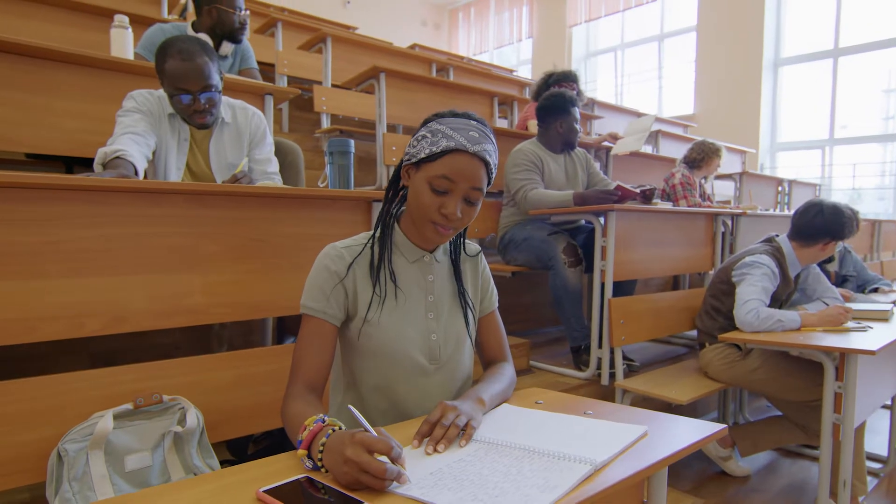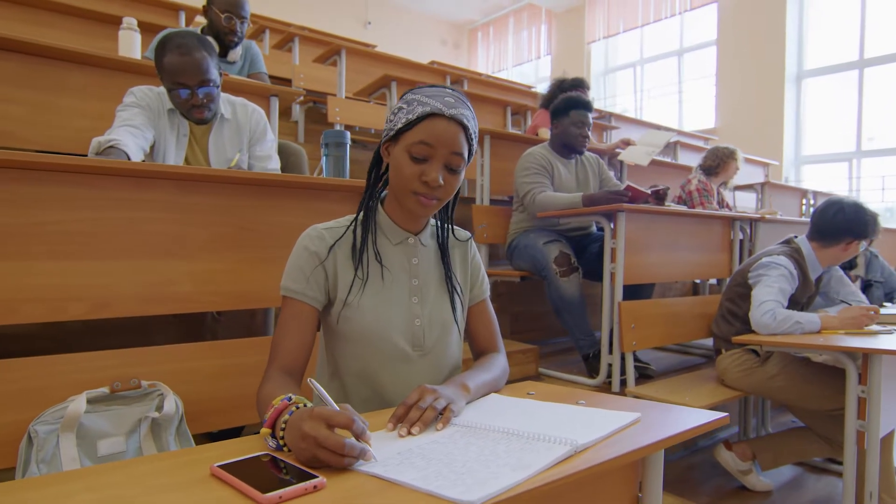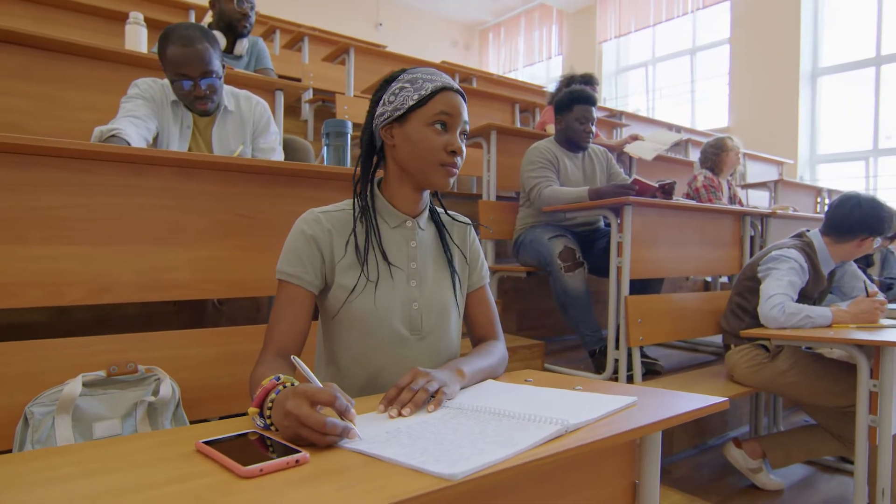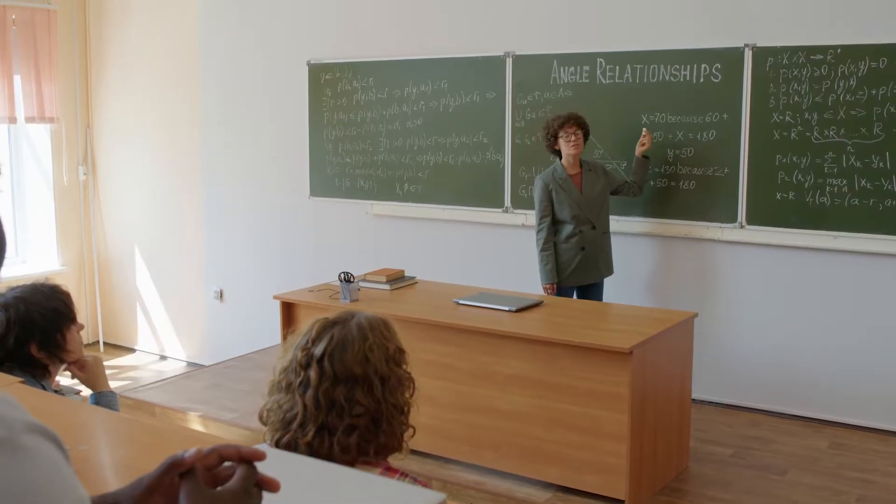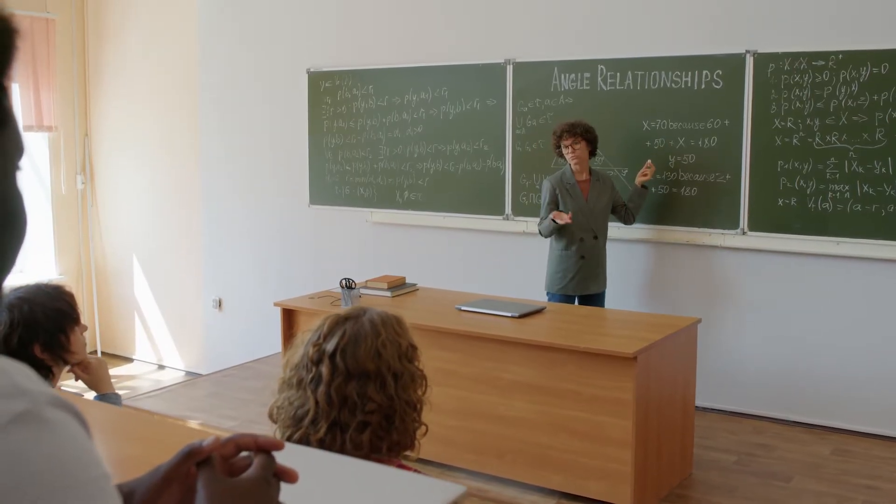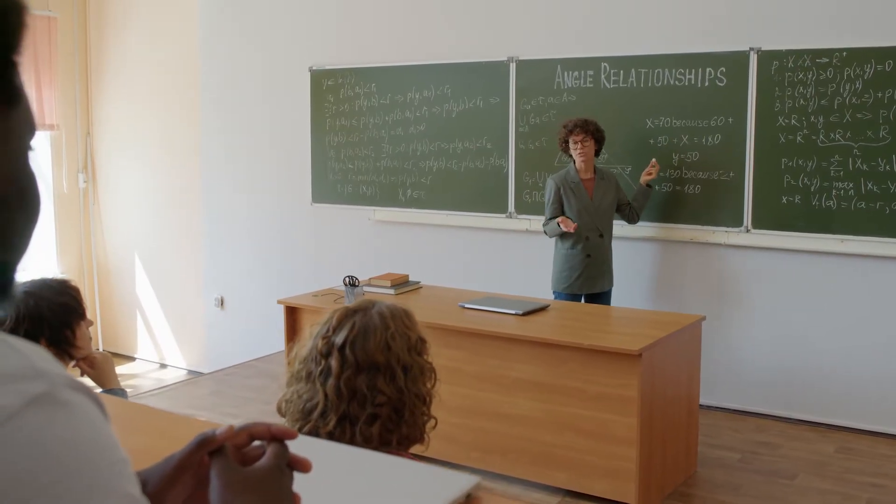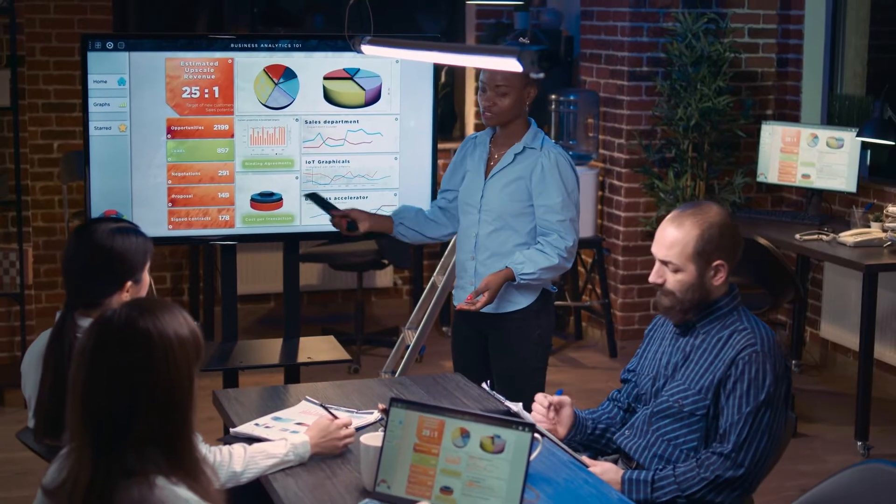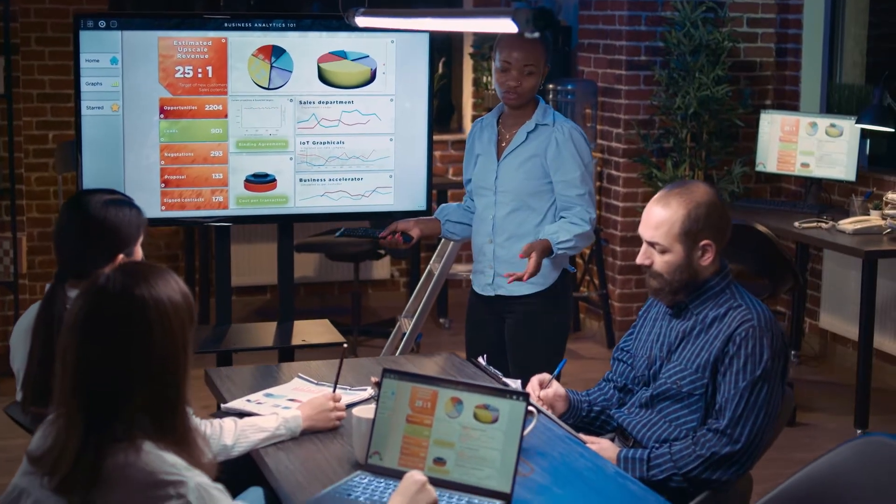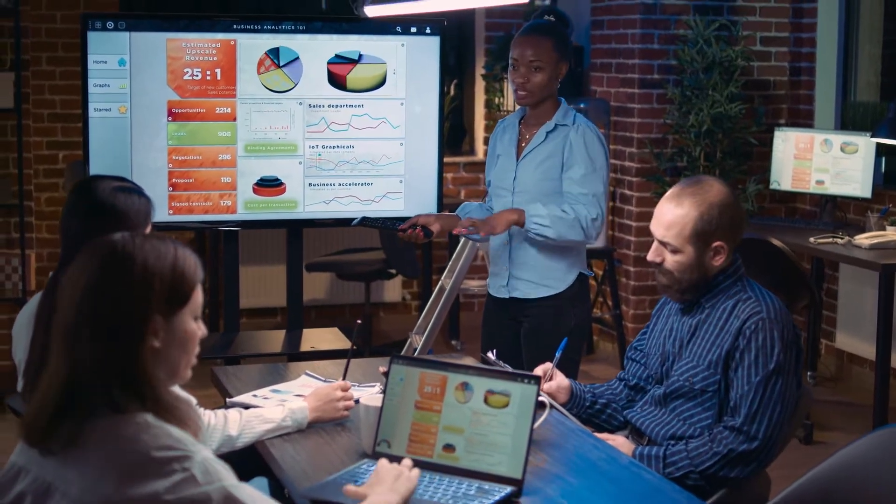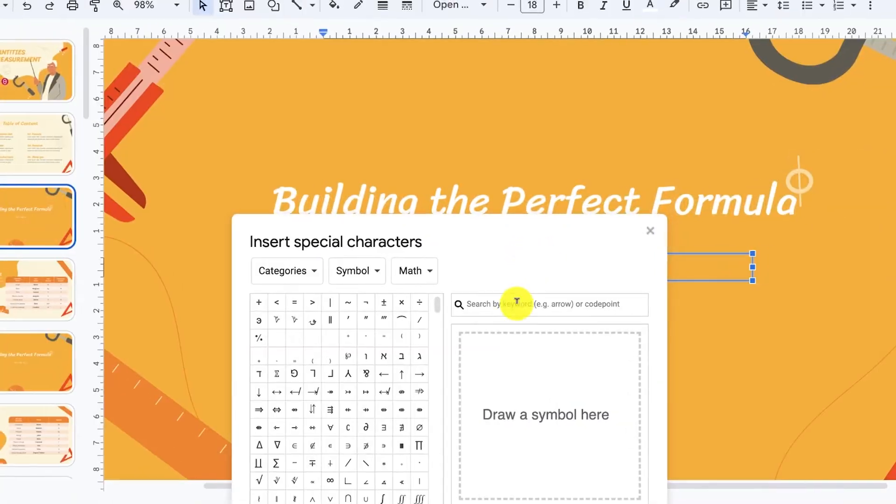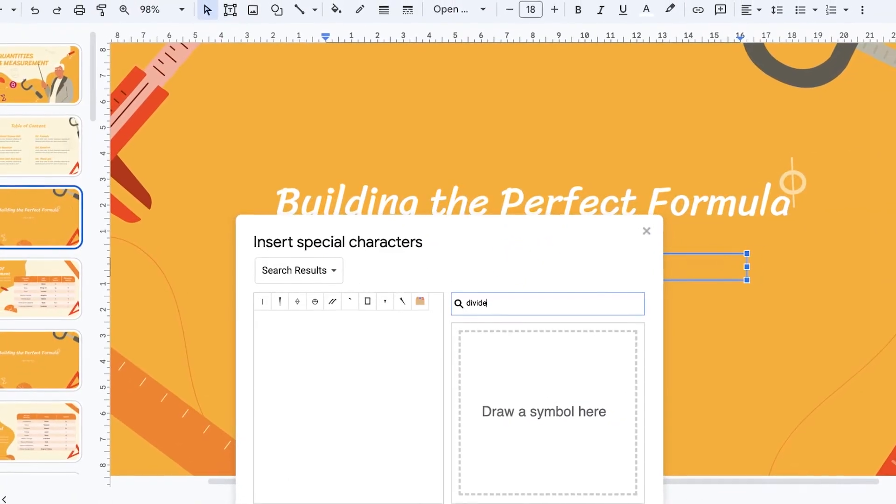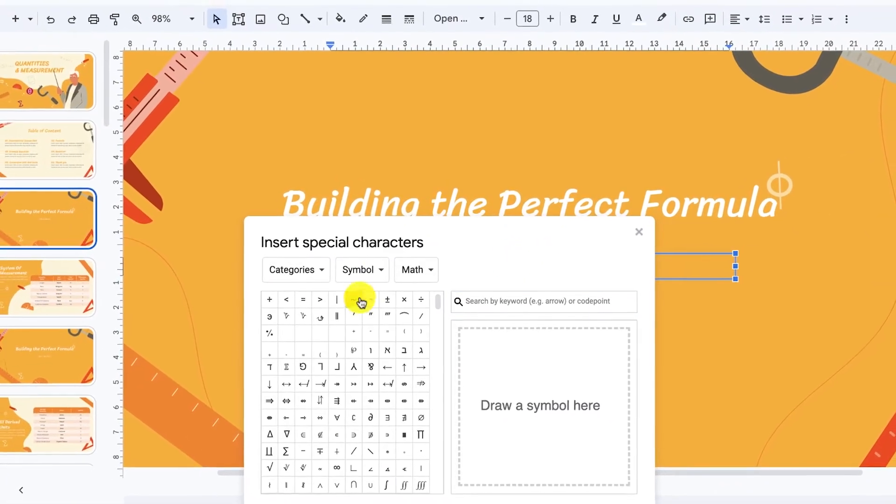I can remember watching less than thrilling analytical presentations and feeling my eyes glaze over when the instructor failed to explain how they came to a certain answer or conclusion. If you're a teacher, designer, or engineer that needs to demonstrate how you arrived at a solution for a math concept, it's time to learn how to insert equations in Google Slides.